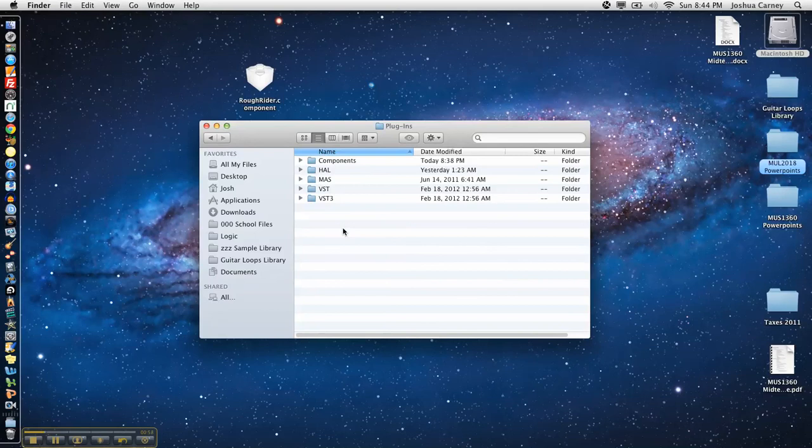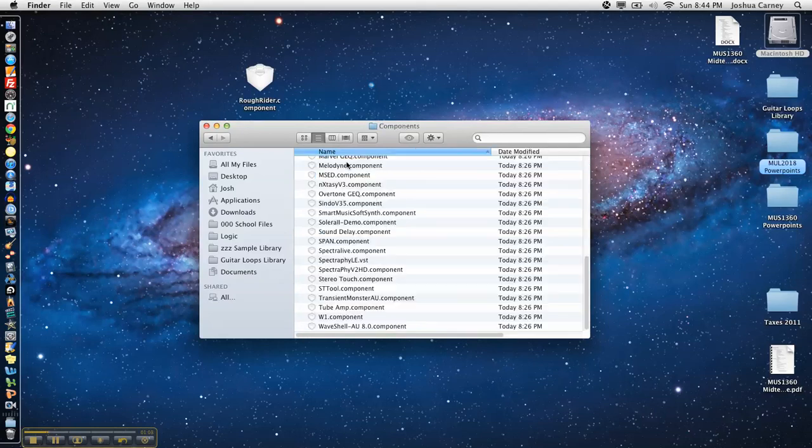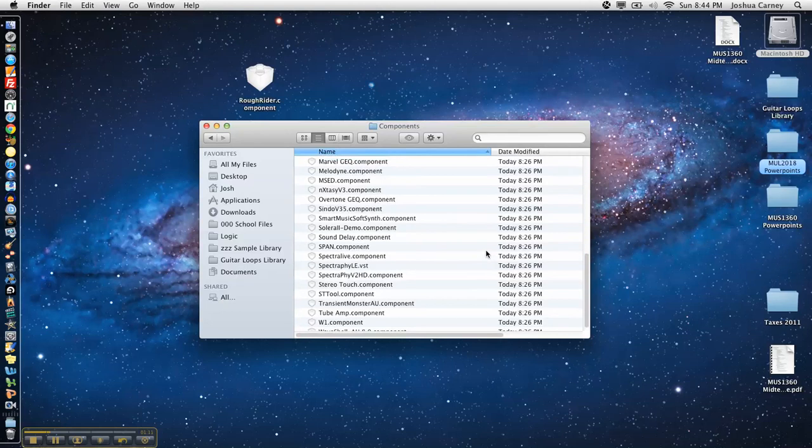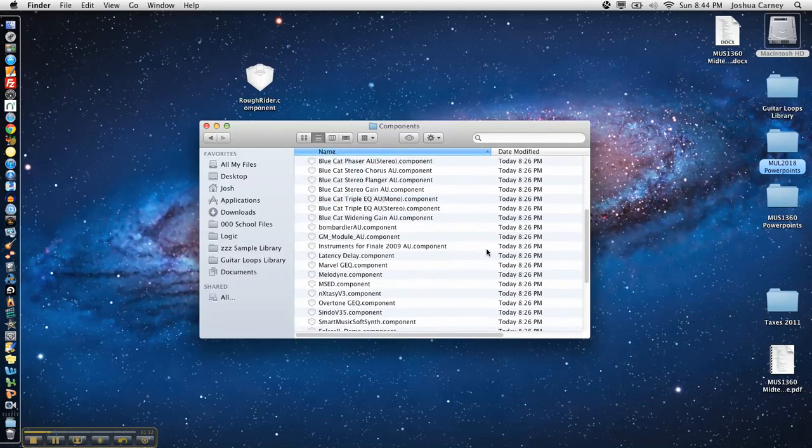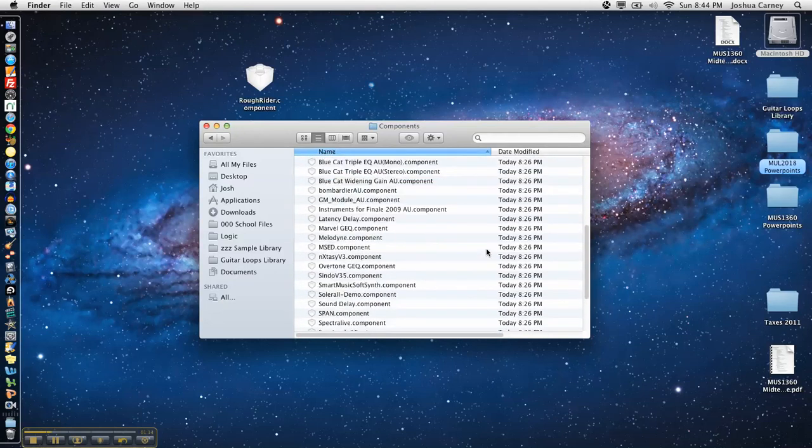These are all different types of plug-ins for use in other DAWs, VSTs for Pro Tools and Cubase and other DAWs like that. We're going to go into the Components folder and in here is a list of all the component files, AU plug-ins I'm running on this particular computer.